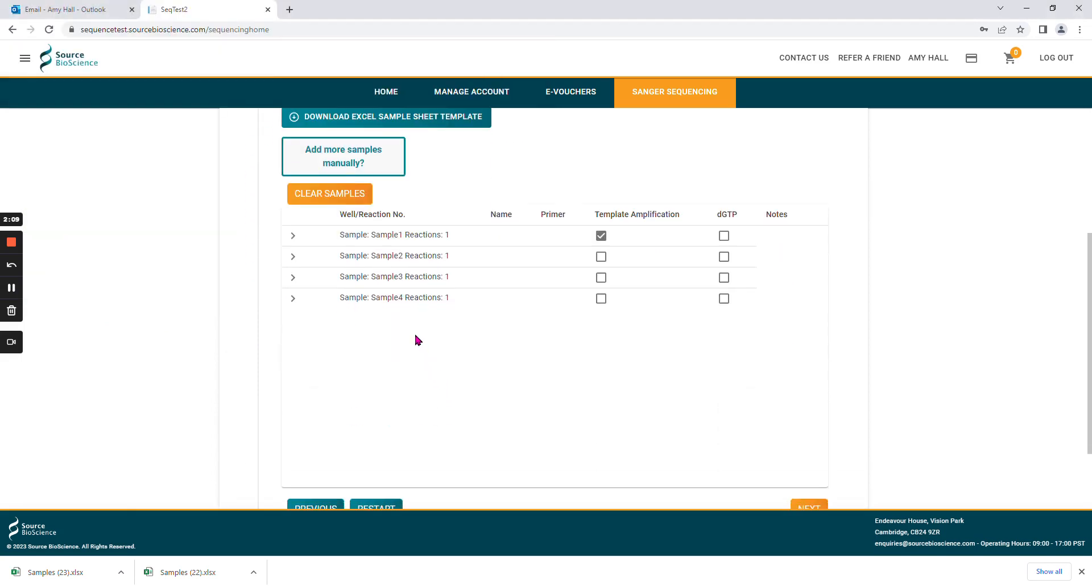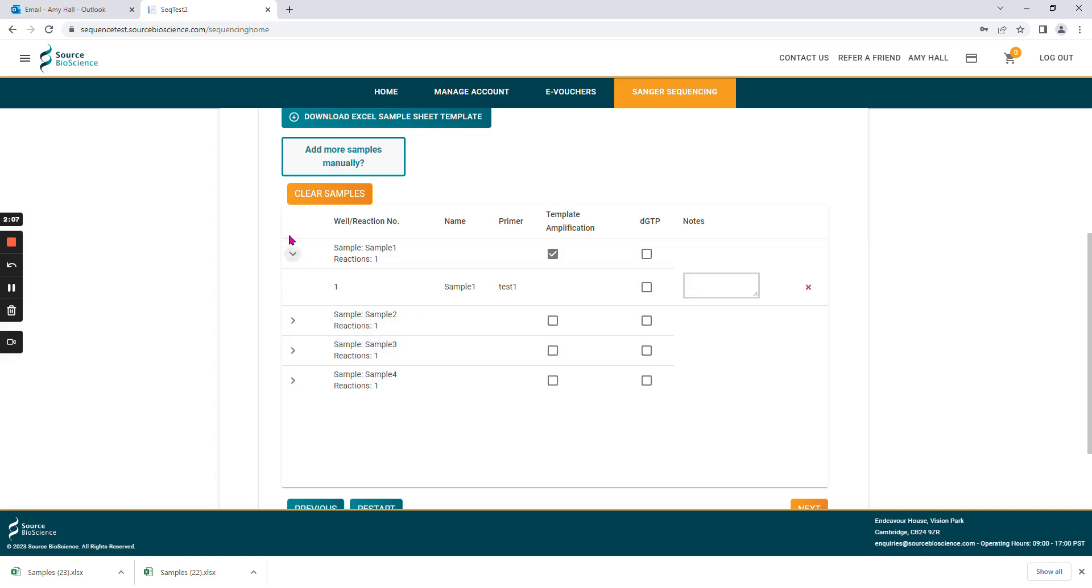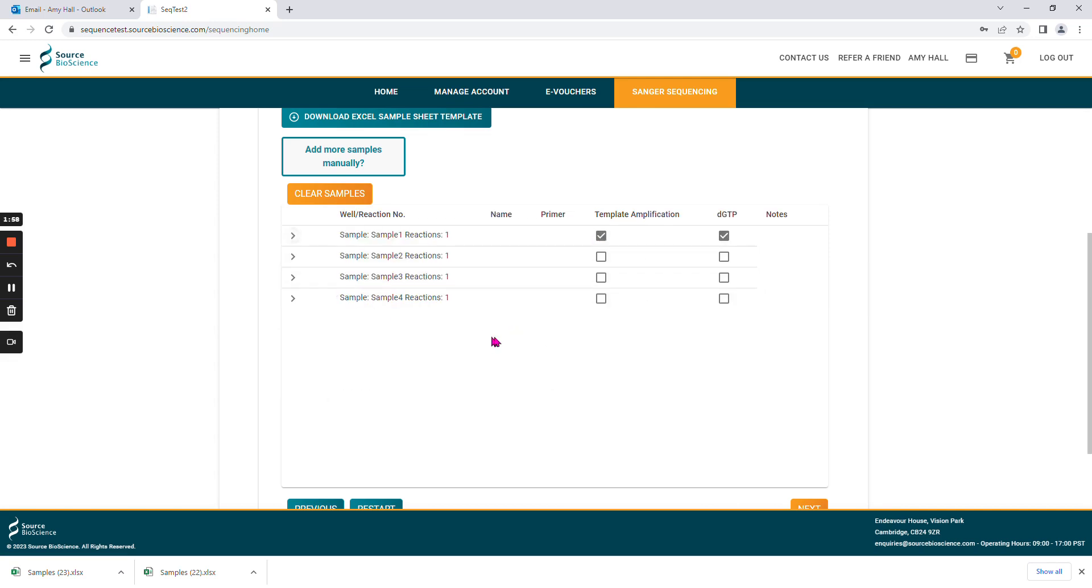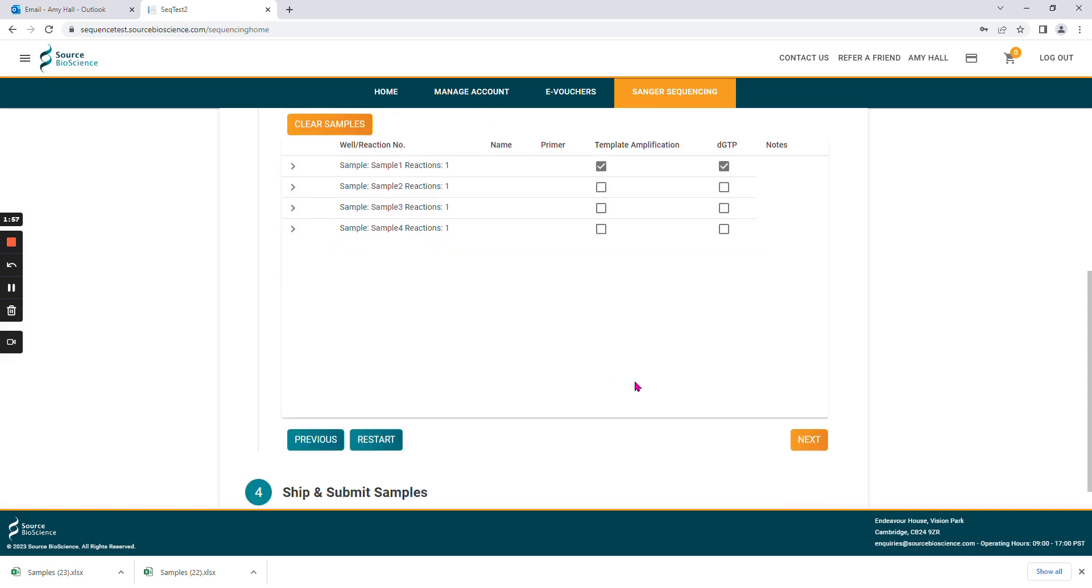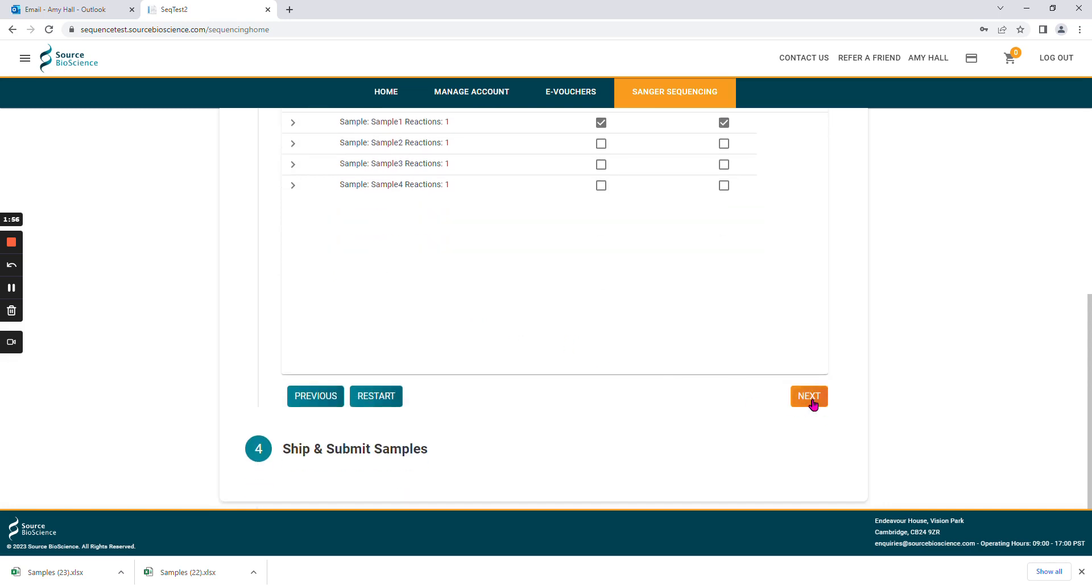This will give you a table that summarizes the reactions that you've added. Here you can add notes to the individual samples, or you can select and unselect pre-treatments. Once you've completed your order, please select next.